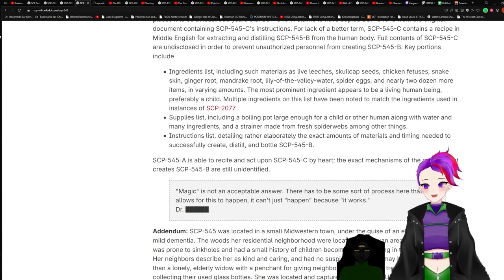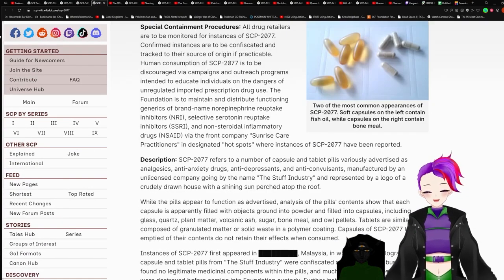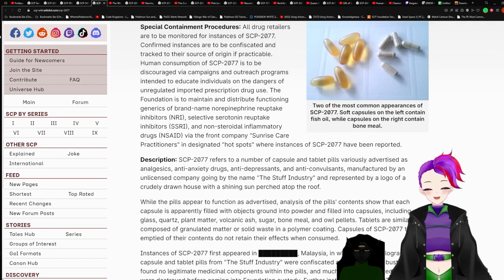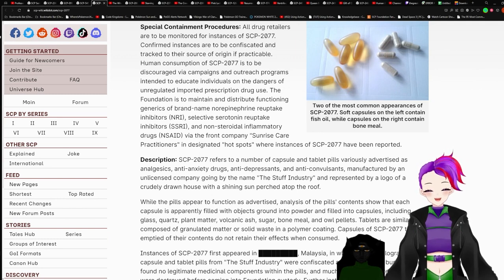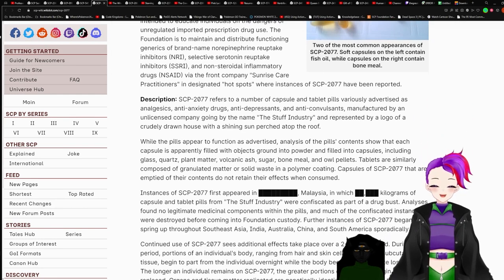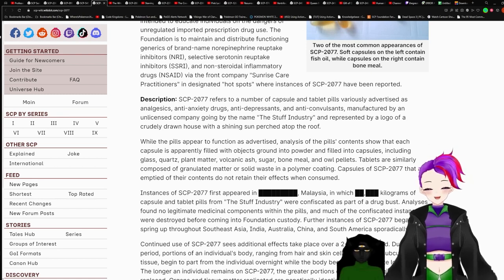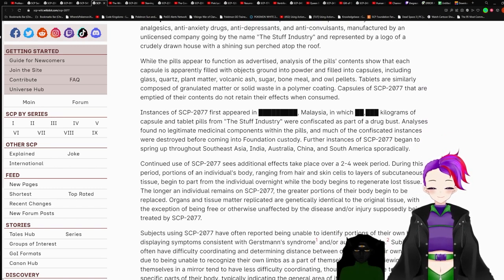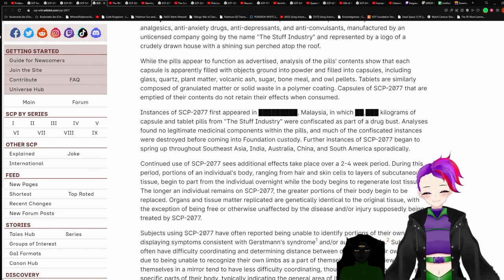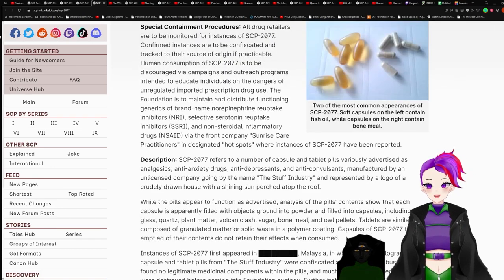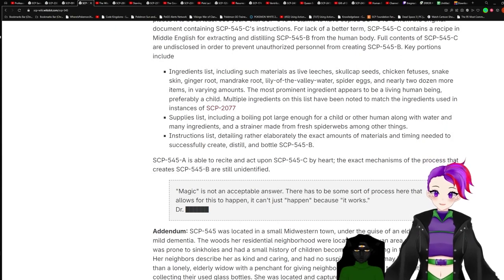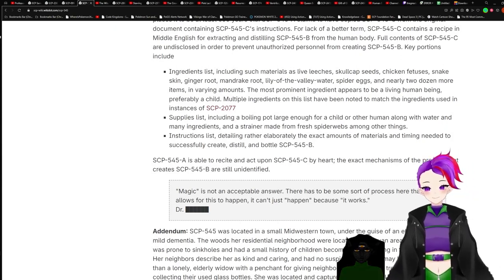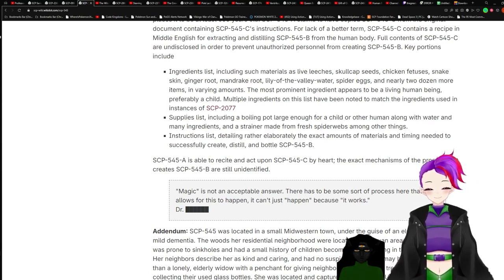Okay, before we do anything, I want to quickly look at what SCP-2077 is. SCP-2077 is a recipe of capsules and pills advertised as analgesics, anti-anxiety drugs, anti-depressants, and anti-convulsants. If I murdered people to keep young, I would be paranoid too, because that's what it sounds like. You murder someone to gain their lifespan, their remaining lifespan. Yeah.